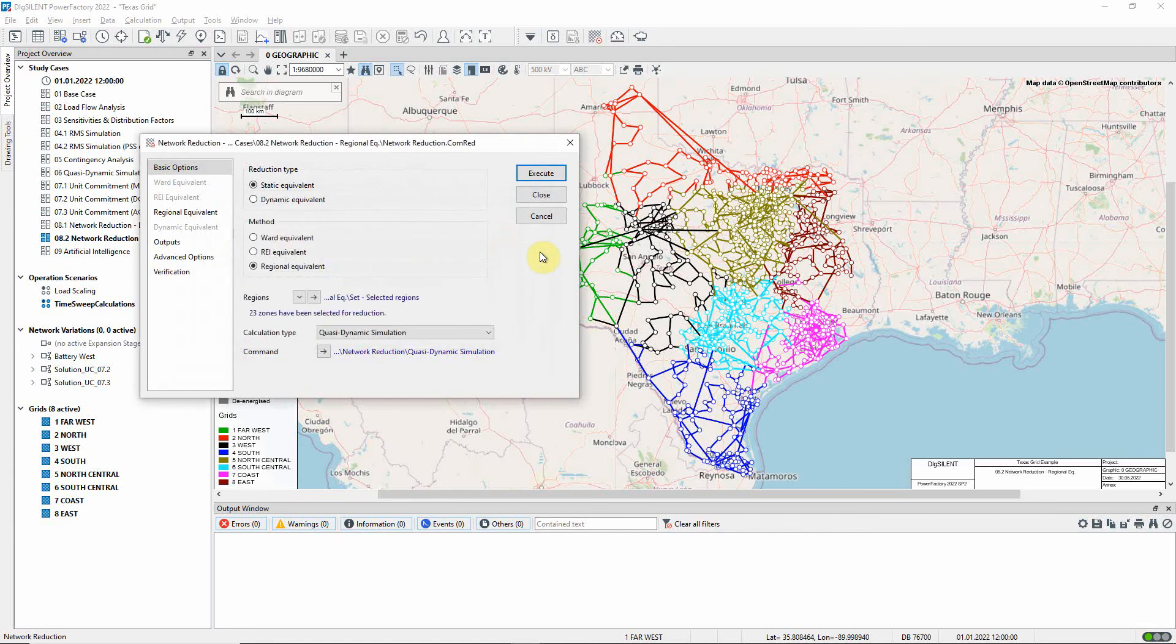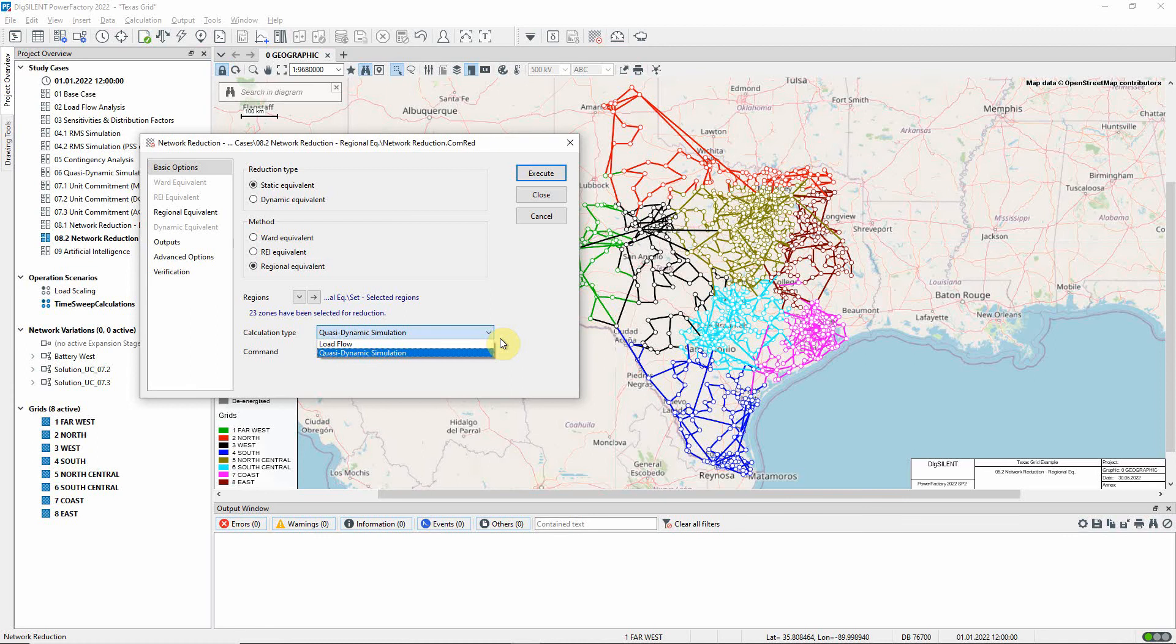The optimized network reduction can be carried out for a single point in time by selecting the calculation type load flow, or can be optimized for multiple points in time by using the quasi-dynamic simulation method. In this case, we will use the second option, so that the reduced network will be suitable for all times of day.